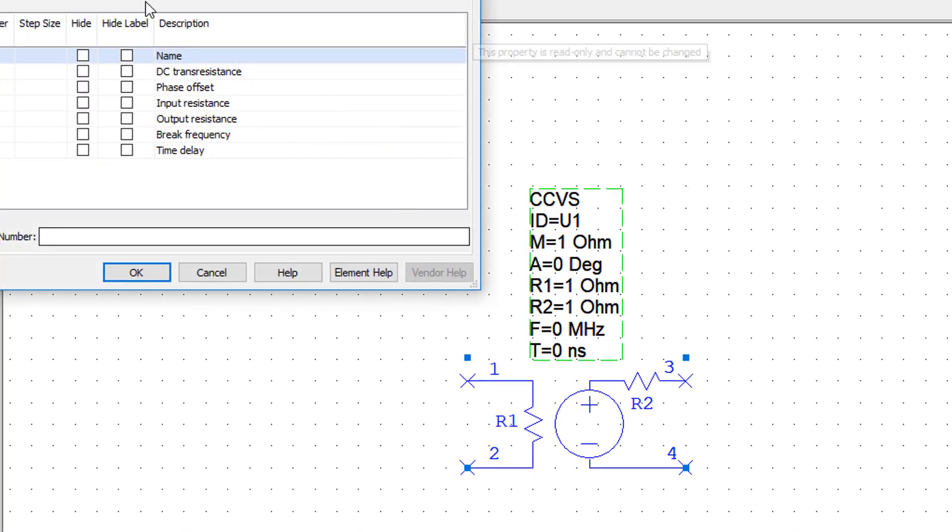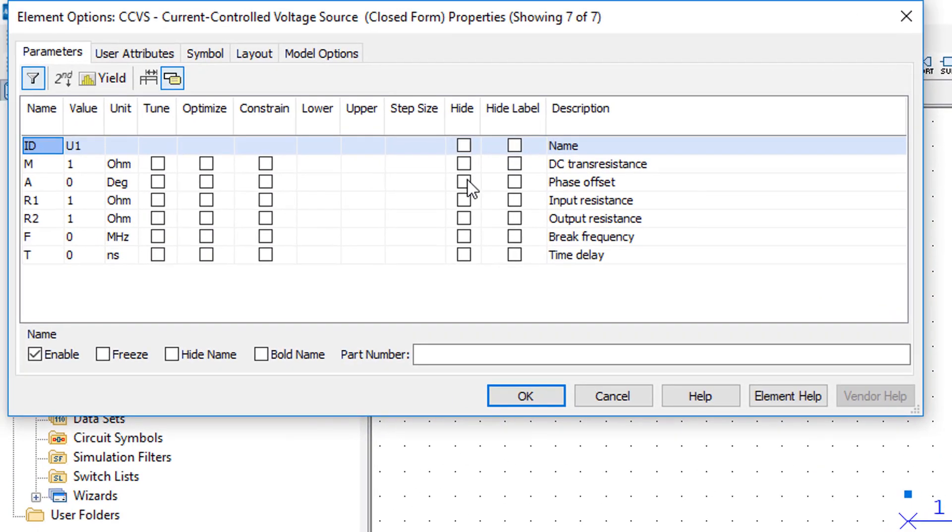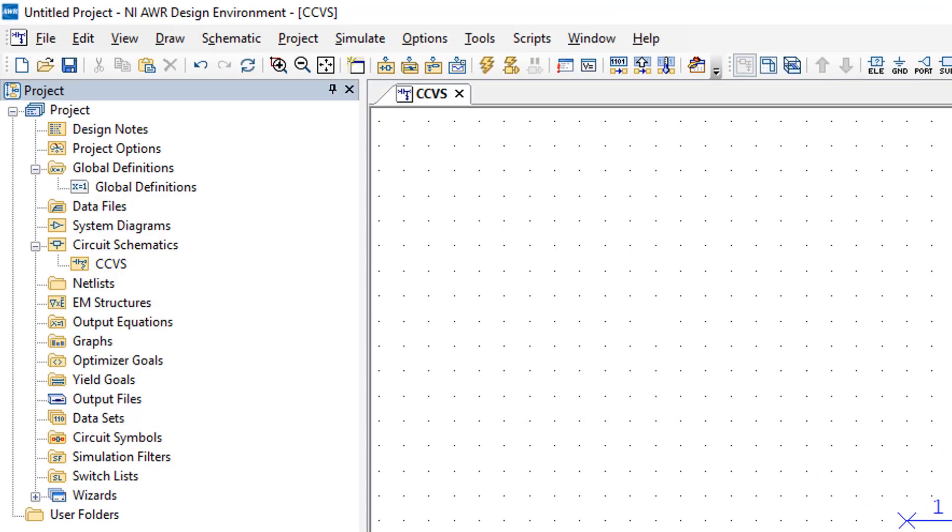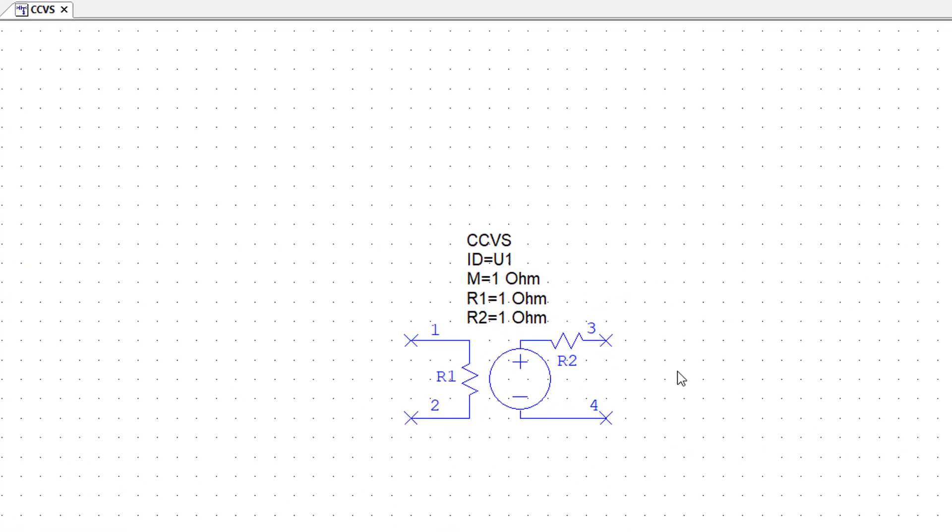As we did with the current source, we can double click on the element and remove the parameters we don't need. In this case, the control variable is a current and the output of the source is a voltage.